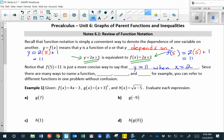Since there are many ways to name a function, the most common are f of x, g of x, and h of x. You can refer to different functions in one problem without getting confused about which one you're talking about.